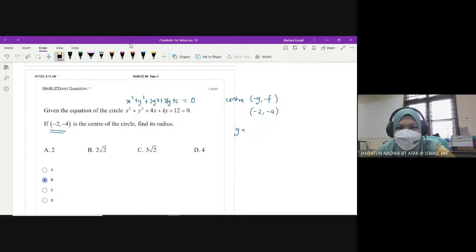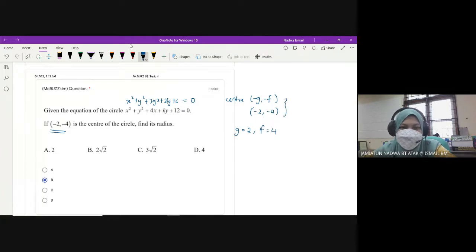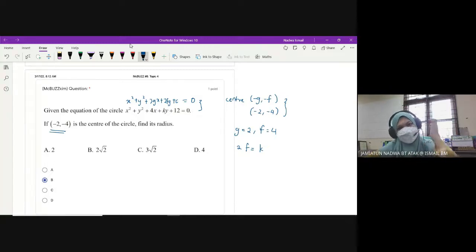g is equals to 2 and f is equals to 4. From this information, kita compare these two centers and we can also compare these two equations. So we know that 2g is equals to 4 and 2f is equals to k. So 2f is equals to k dan kita tahu f kita adalah 4. So k is equals to 8.